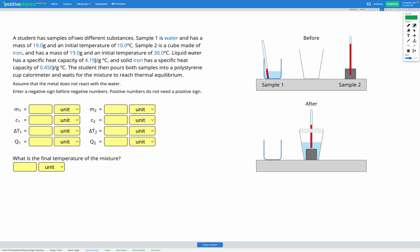Let's read this question. We have two different substances. Sample one is water with a mass of 19 grams and an initial temperature of 10 degrees C. Substance two is a cube made of iron with a mass of 19 grams and an initial temperature of 30 degrees C, so the iron cube has a higher temperature. Liquid water has a specific heat capacity of 4.19 J/g°C, and solid iron has a specific heat capacity of 0.450 J/g°C, so iron has a lower specific heat capacity than water.